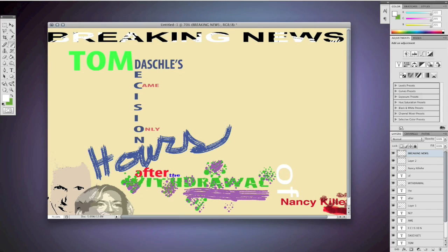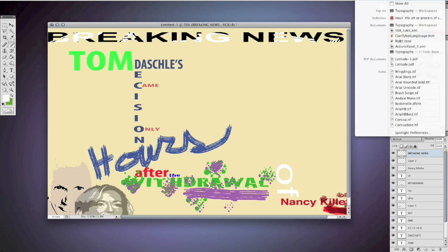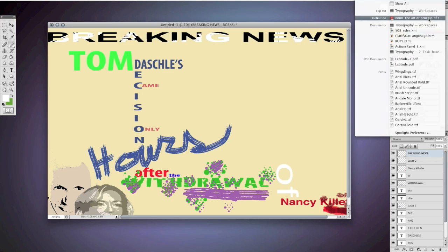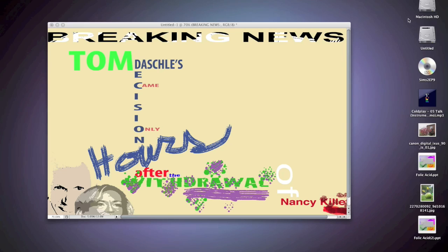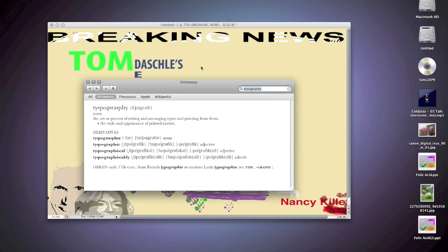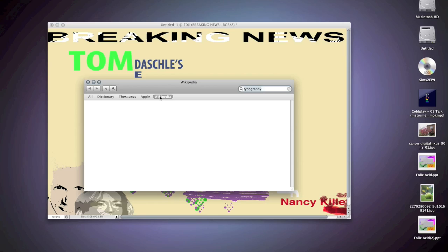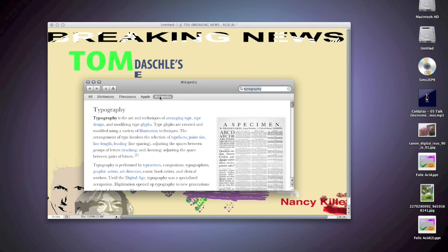So if you have a Mac, click on Spotlight and search up typography. Click on definition for it and then go to Wikipedia. Or if you have Windows or an earlier version of Mac OS, just go to wikipedia.com.